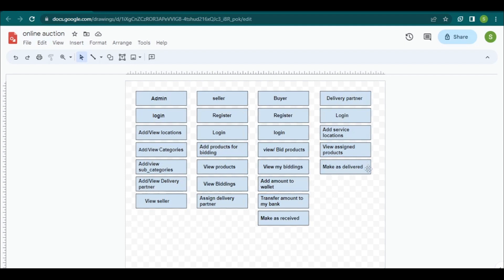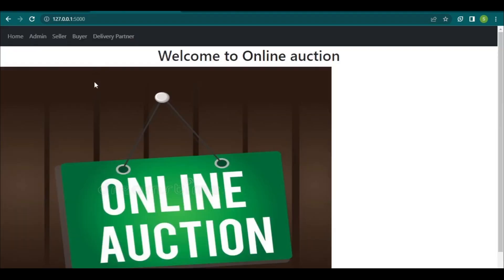The delivery partner can give delivery to the buyer and mark the status as delivered. After clicking the 'make as delivered' button, the product is completely delivered to the buyer. The buyer can then click the 'make as received' button to change the status to received. This is the complete flow diagram of the website.